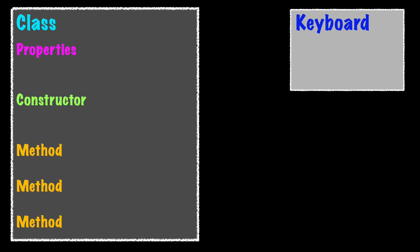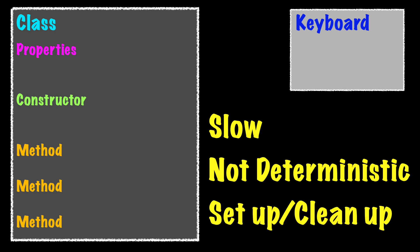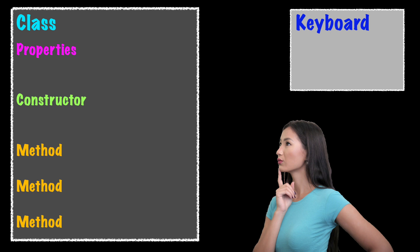Since some dependencies can be slow, may not produce a consistent result, or require setup and cleanup, an alternative approach should be considered.